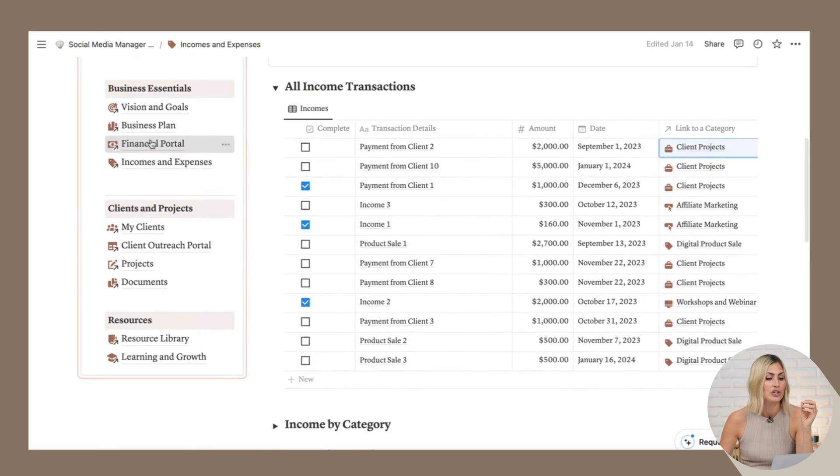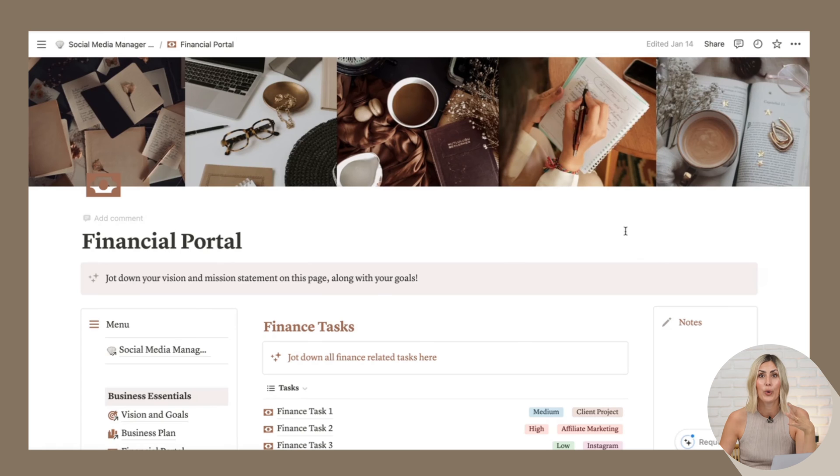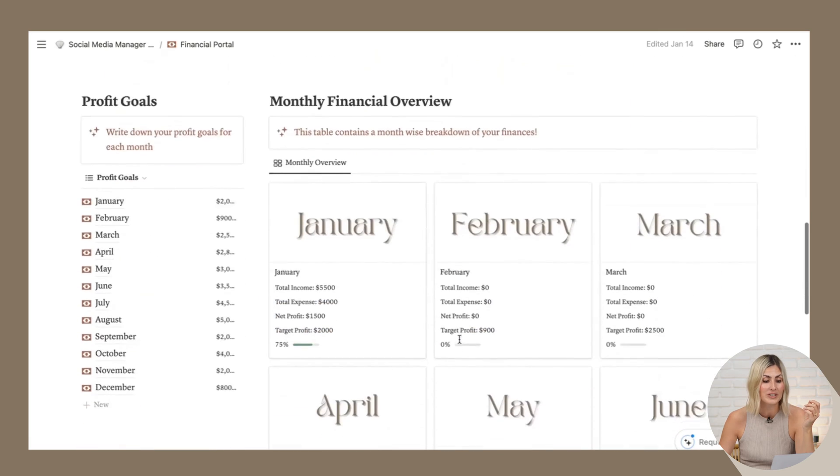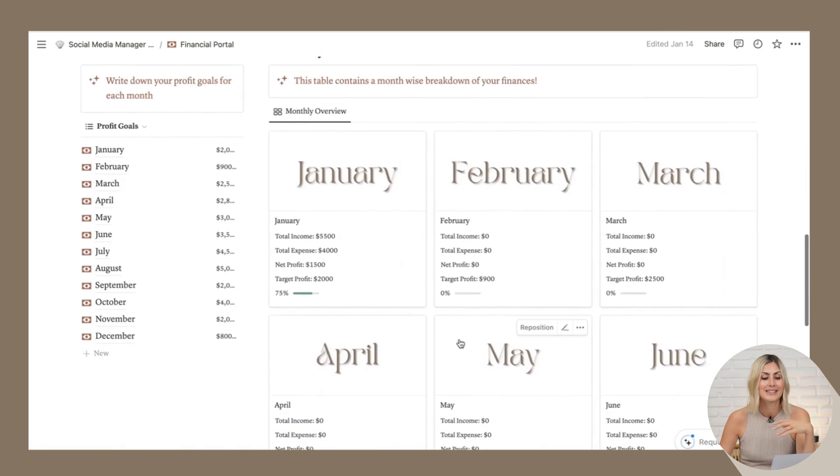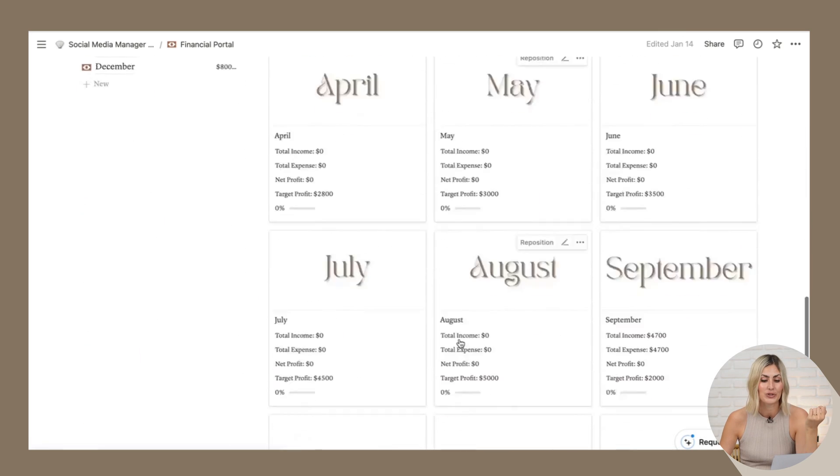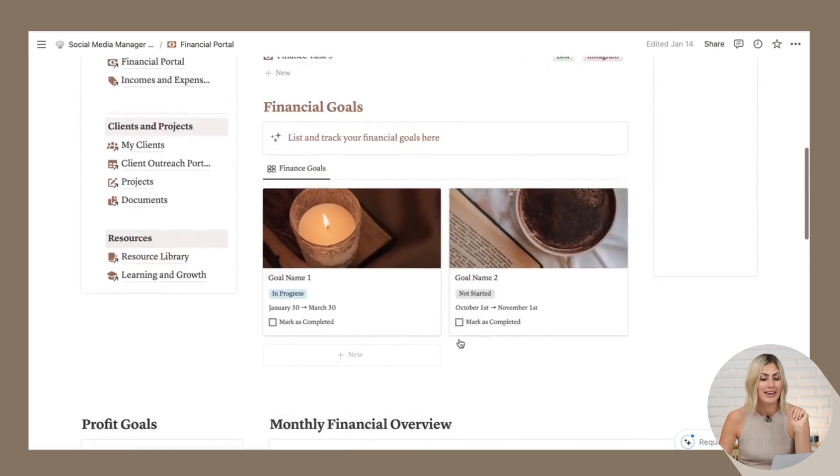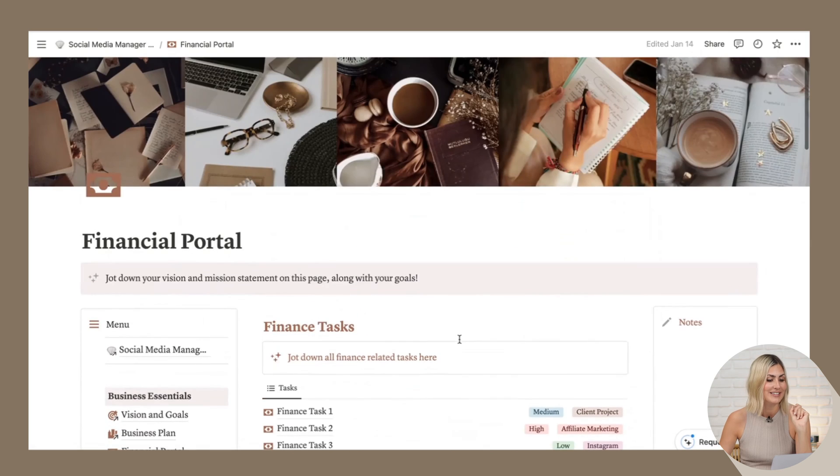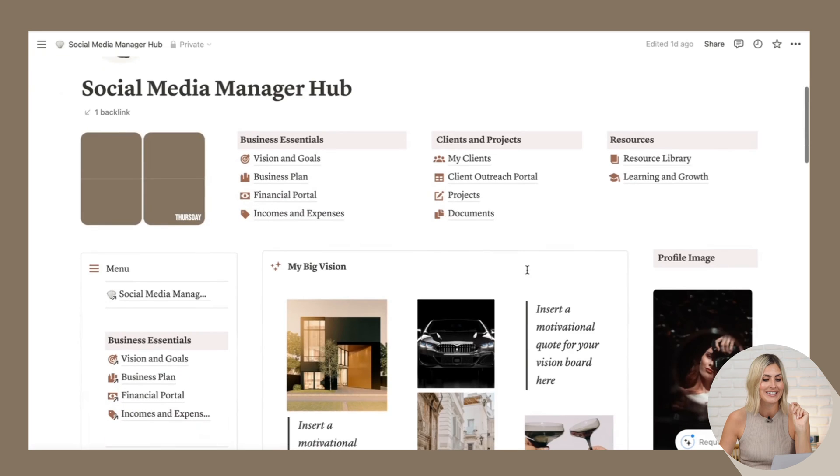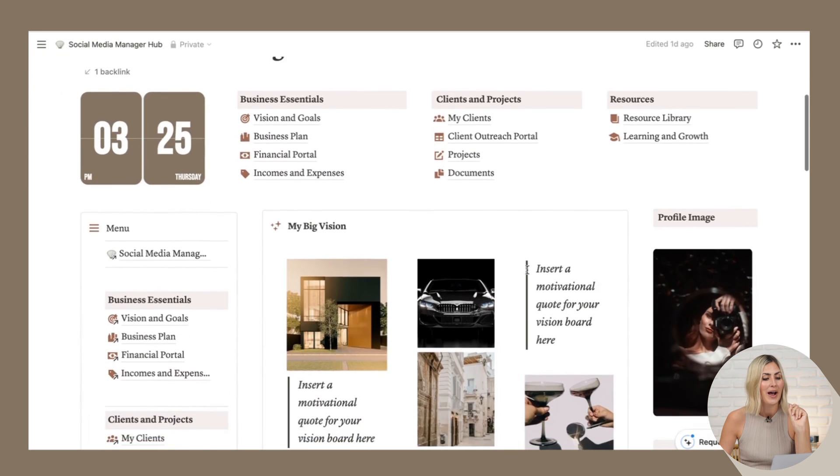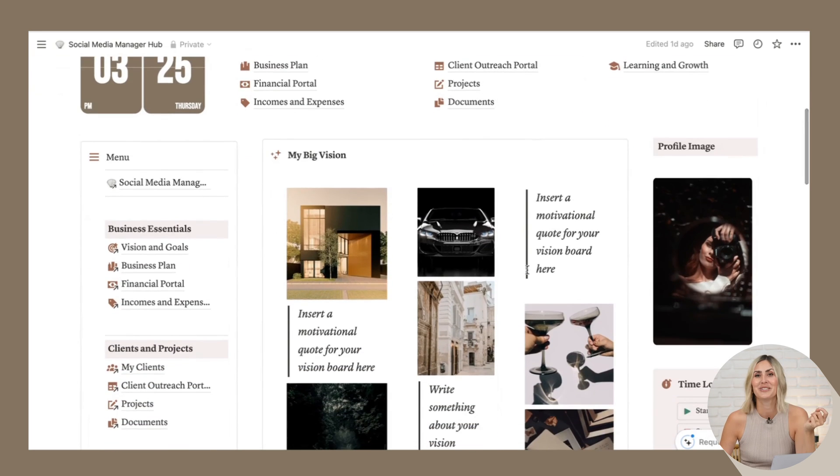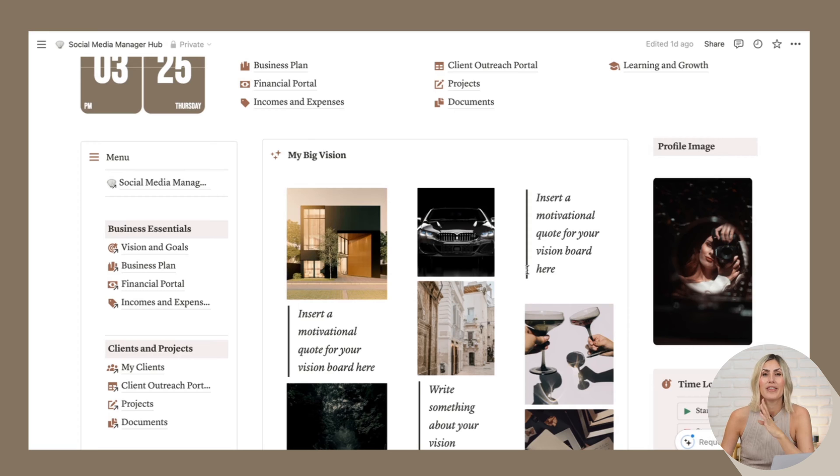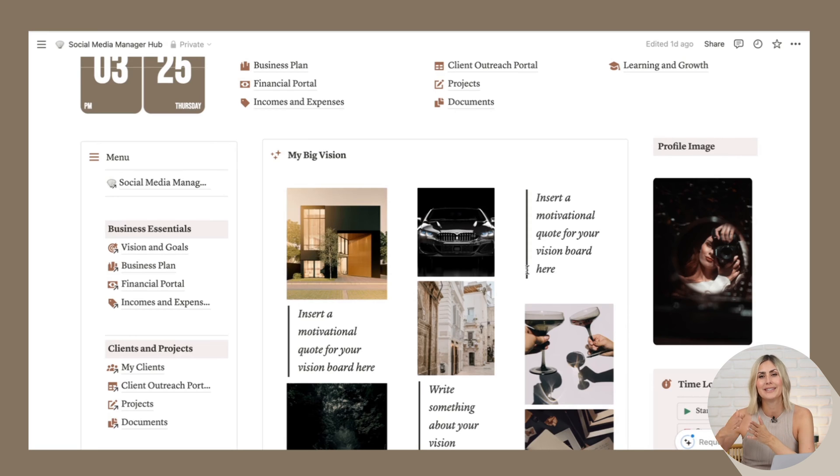And then again, you will have the overview in your finance portal where you can see, are you on track or not? I got a bit carried away. Obviously, I wanted to show you first the social media manager hub more in detail, but I really just love the financial tracker because I think it's really important that we see whether we're on track or not because then we can take action.